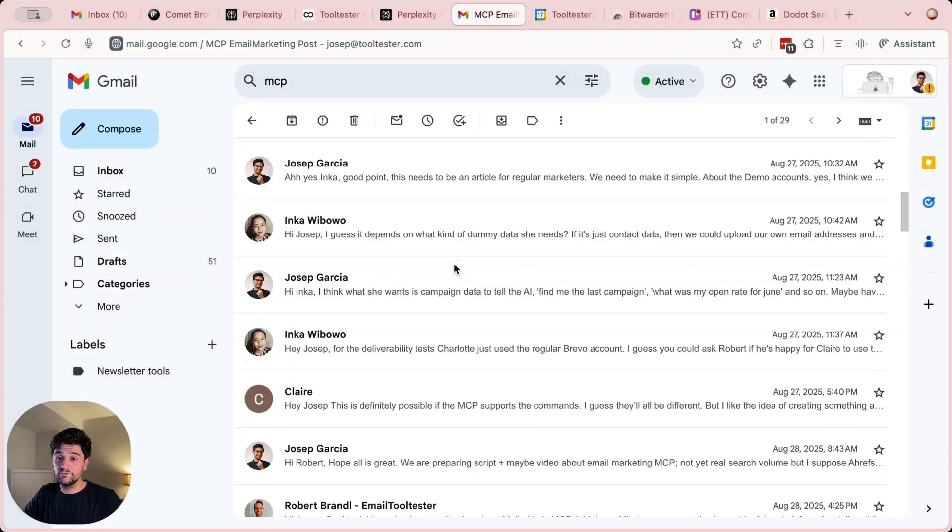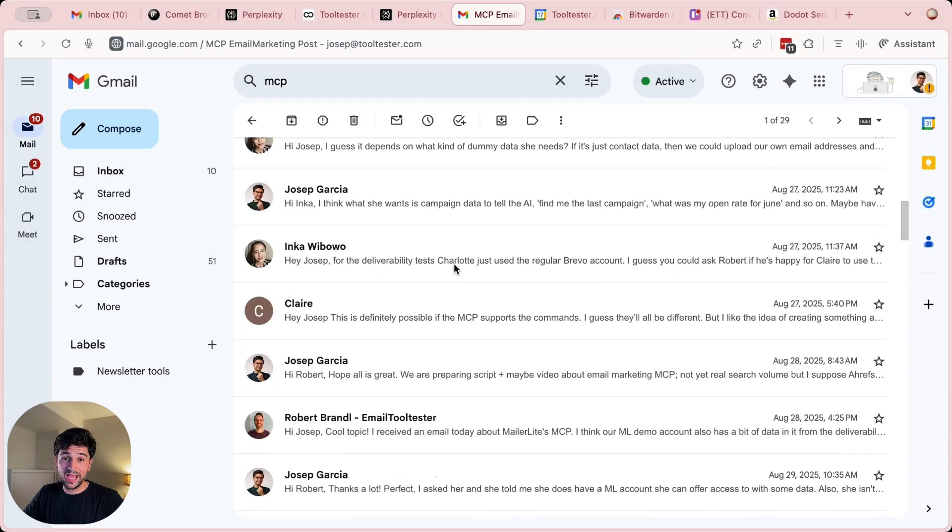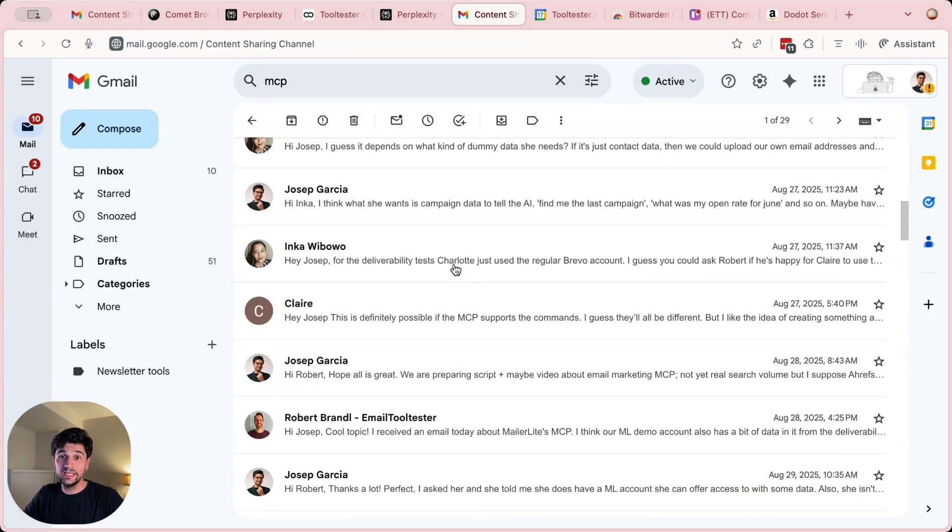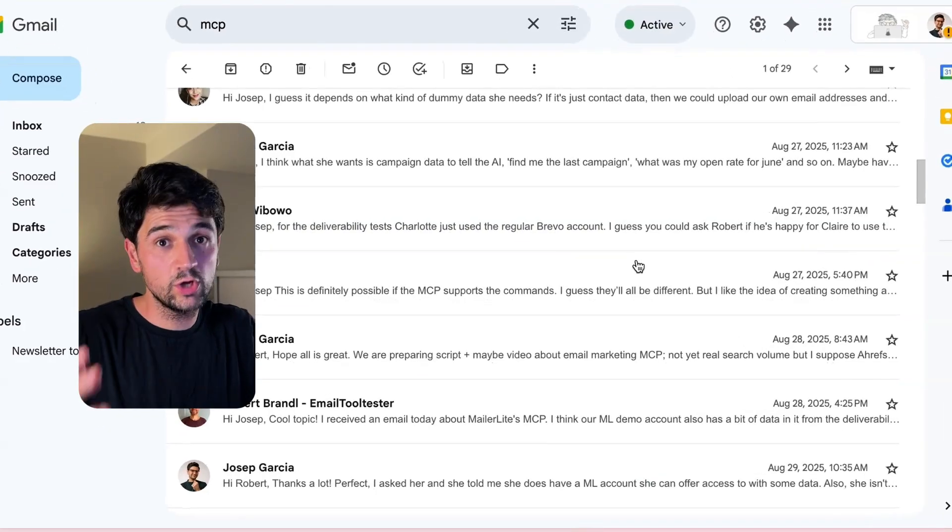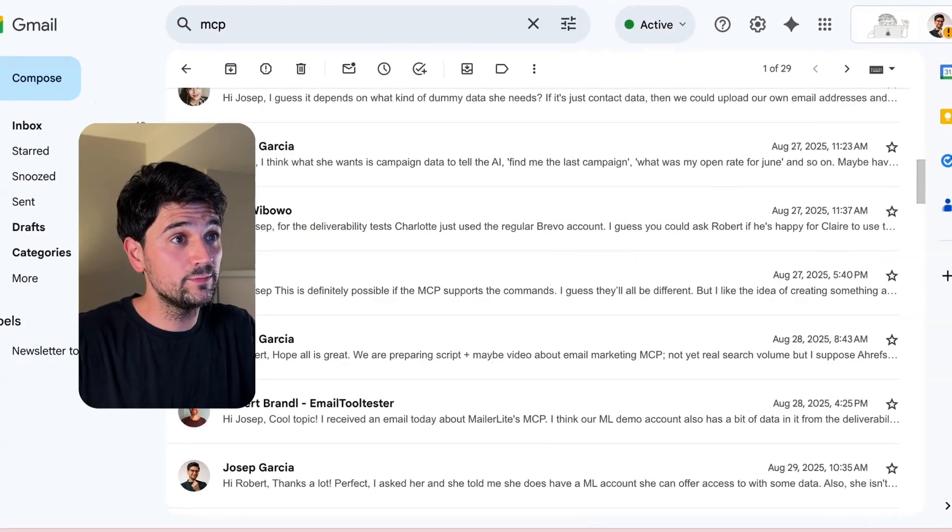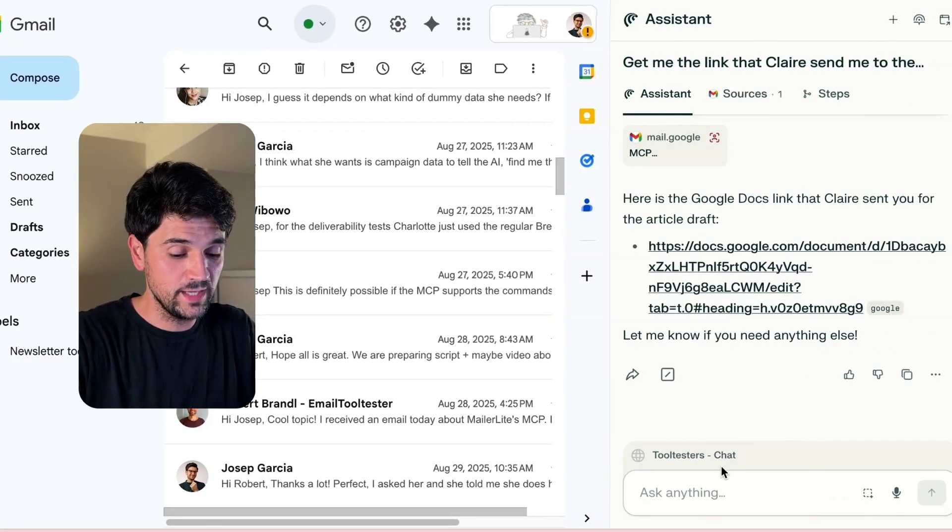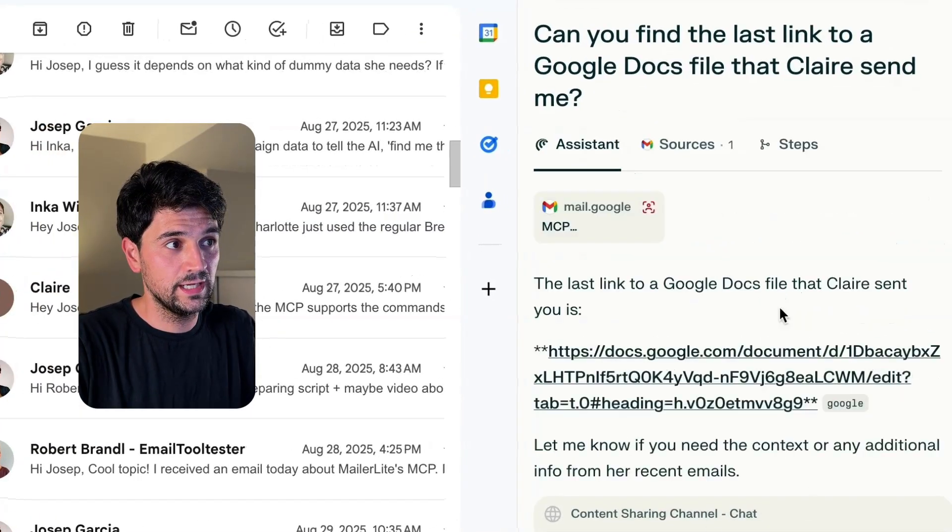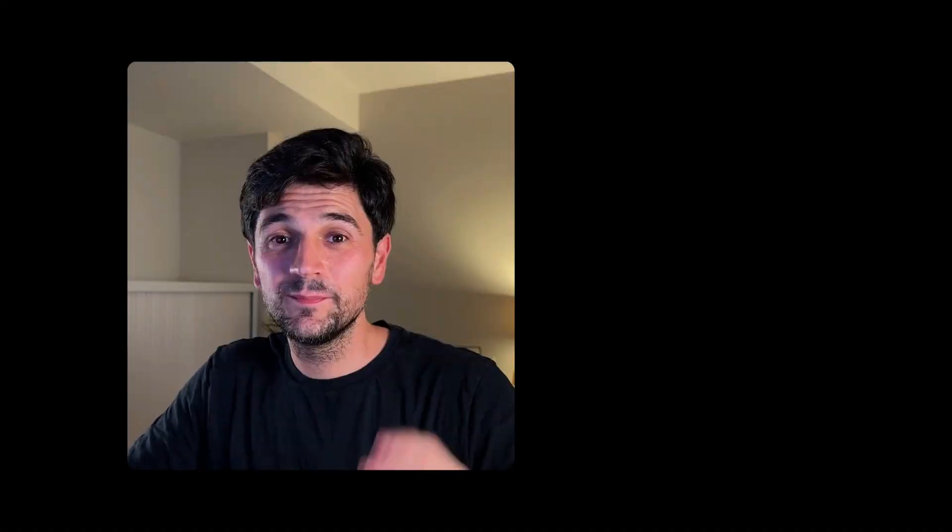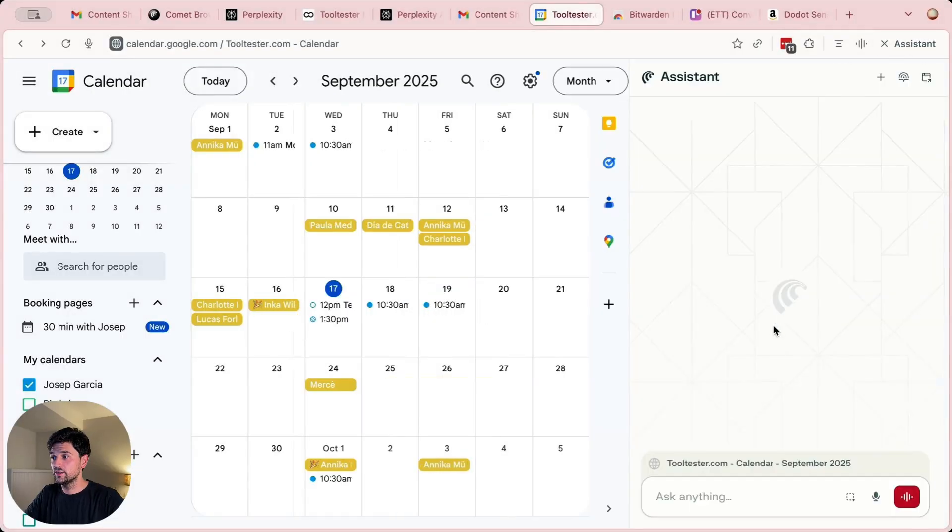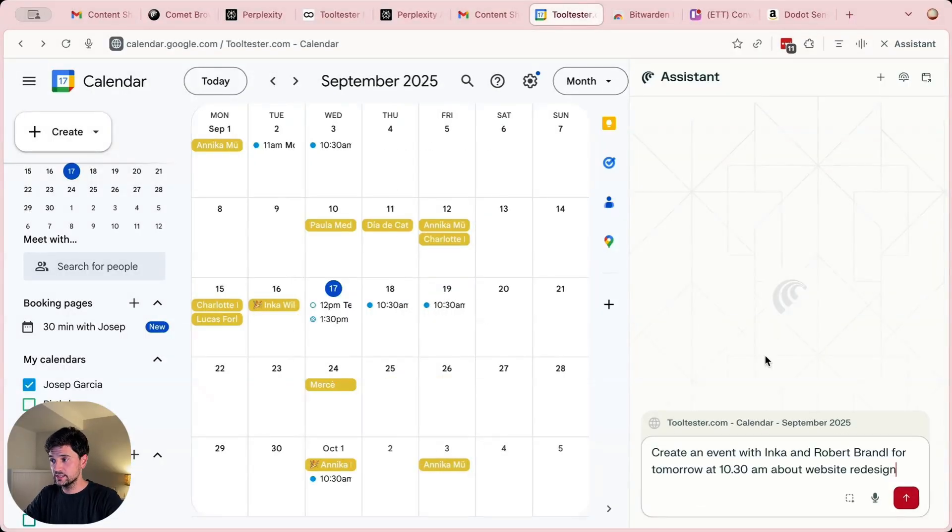I know in this long conversation, Claire has shared a link to a Google Doc. So I'm just going to ask Comet to find it for me. And there you go. But as I said, with Comet, you can also control your Google Calendar. Let's go over here, click on the Assistant.